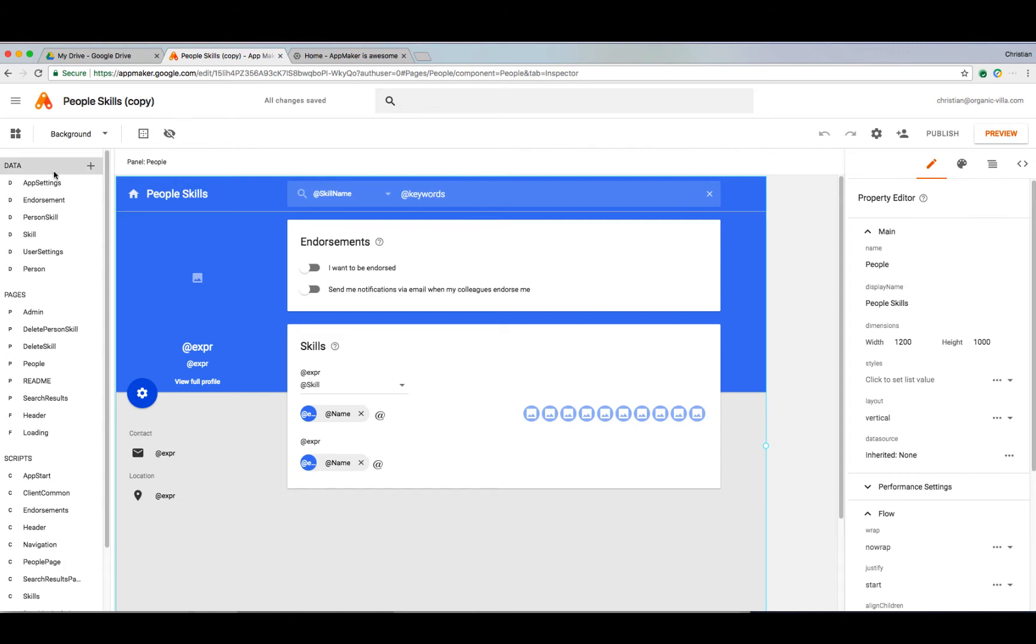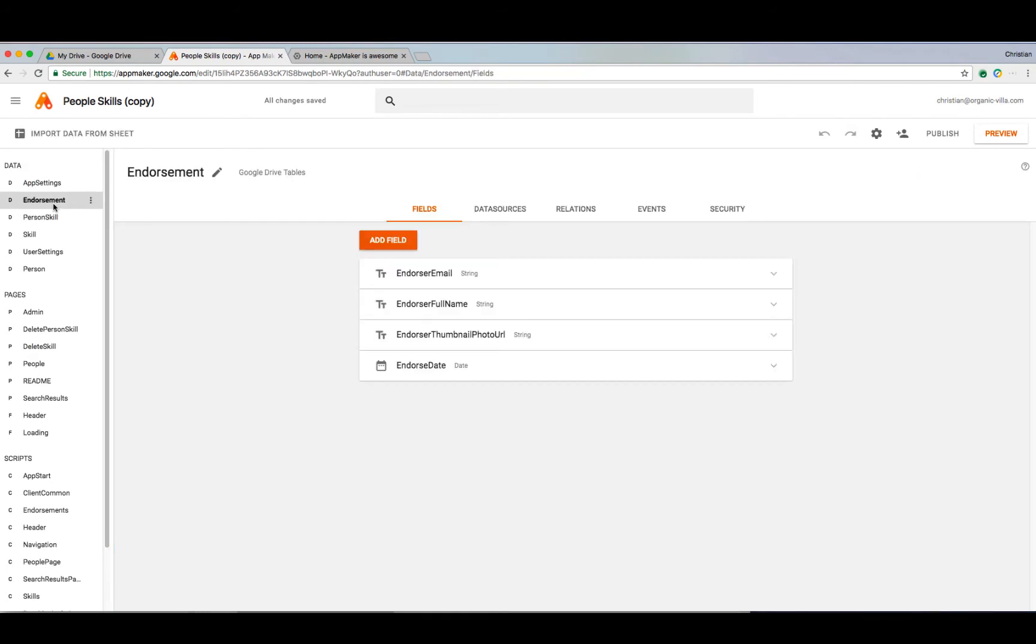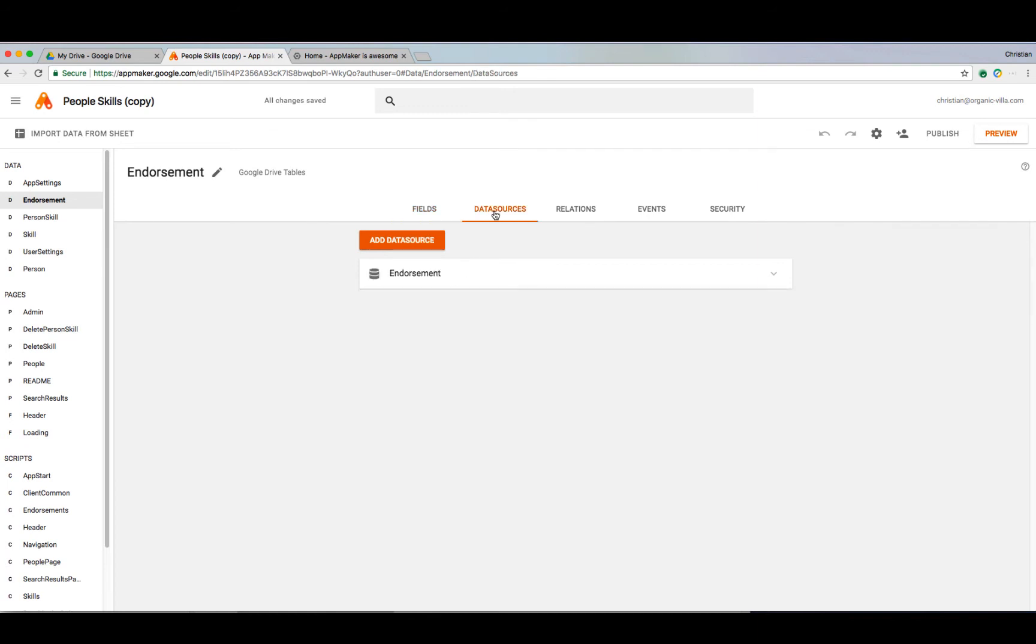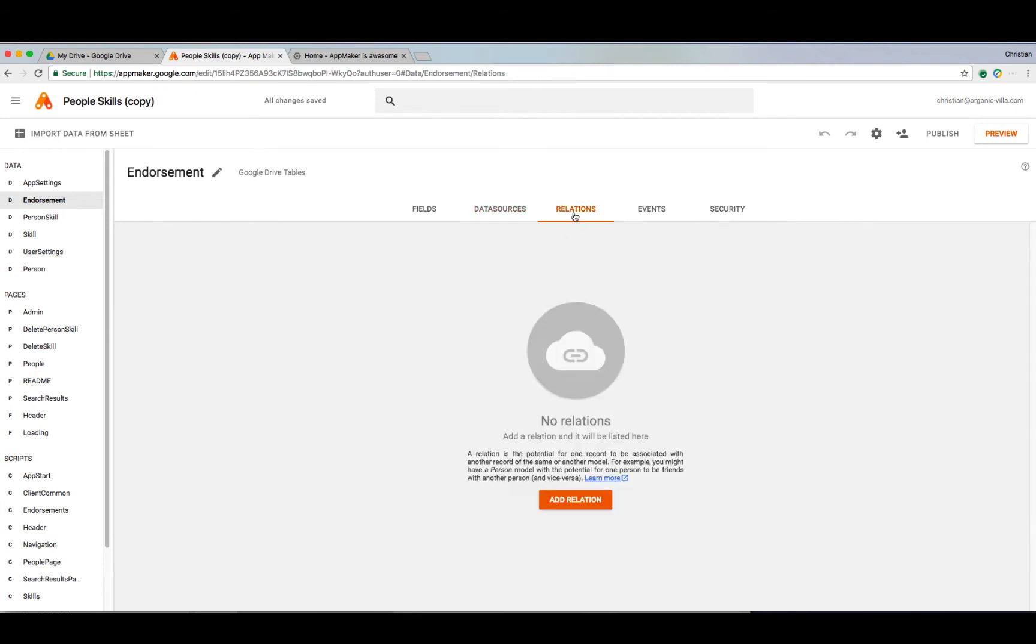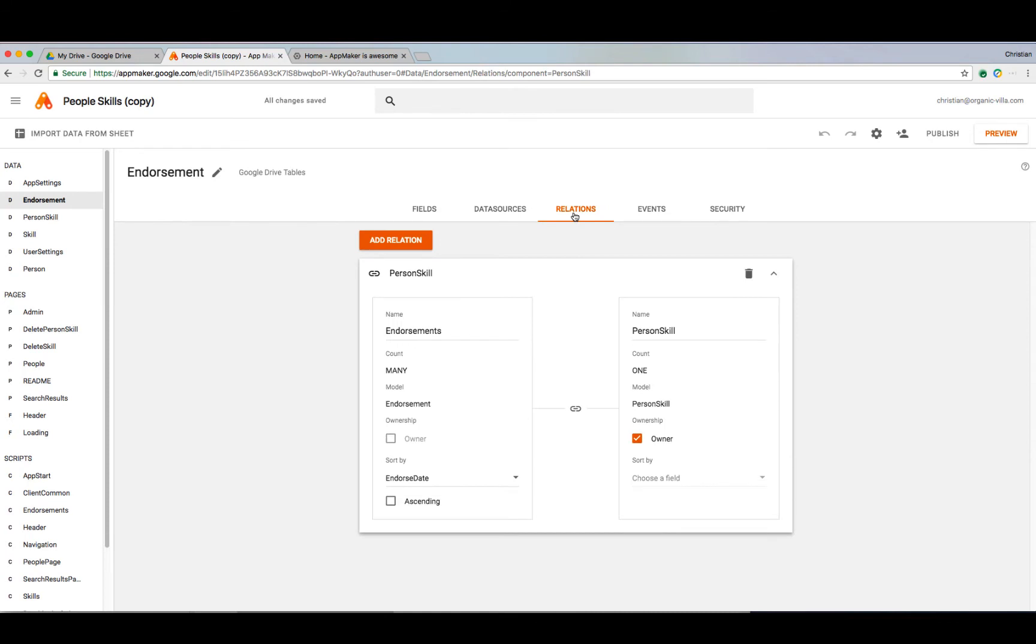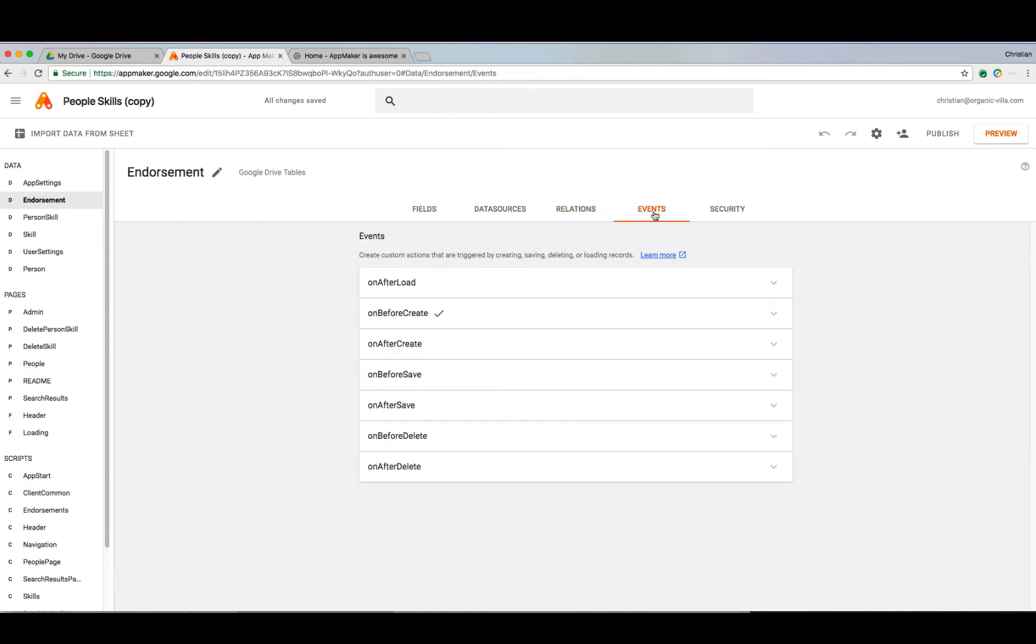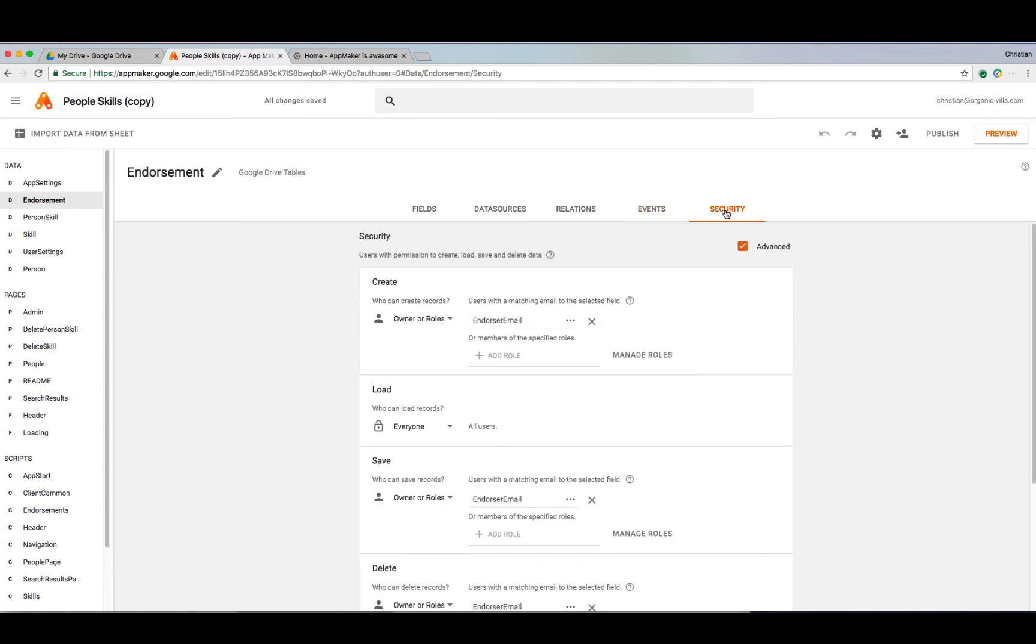If we take a closer look at the endorsement model within our application, we see that each model is divided into different components. These components consist of fields to categorize data within your model, data sources to define how the application queries data associated with your model and how the UI accesses it, relations to express potential connections between records, events or custom actions triggered by interactions with data, and finally the security controls of which users or roles can access that data.